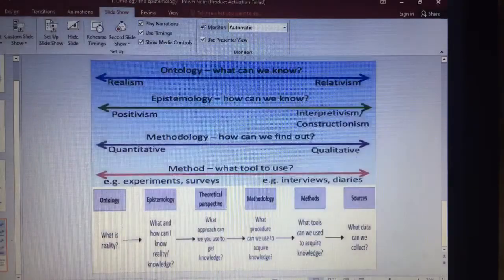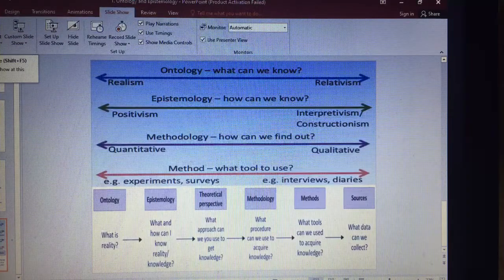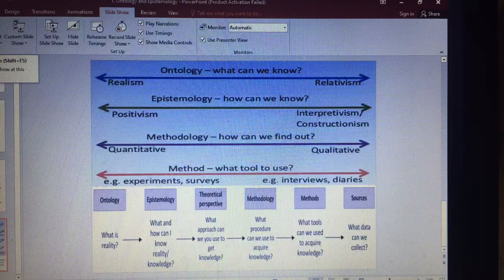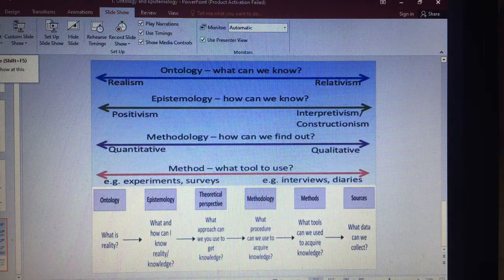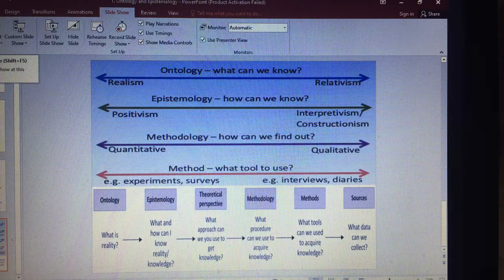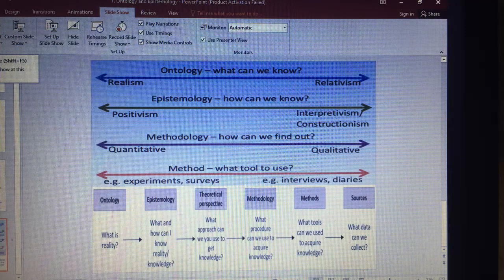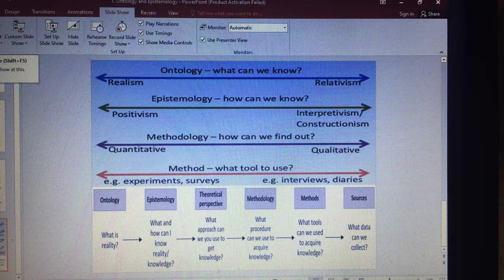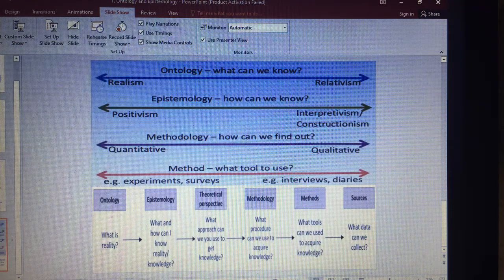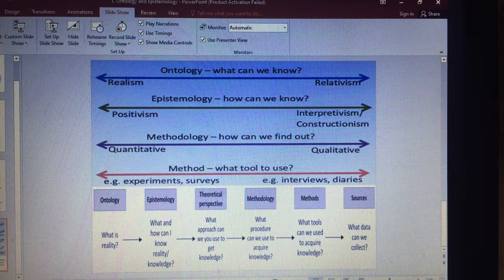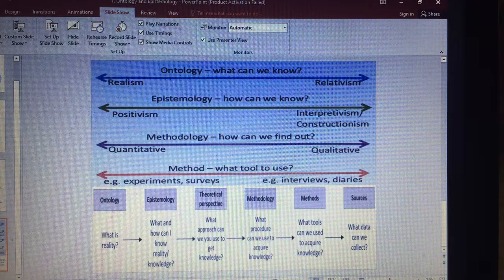To make it a little easier to understand: ontology asks what can we know, and sits between realism and relativism. Epistemology asks how can we know, and sits between positivism and interpretivism, also including constructionism.